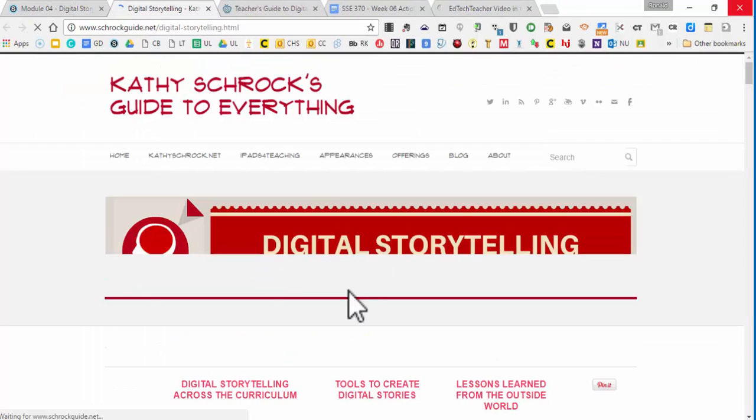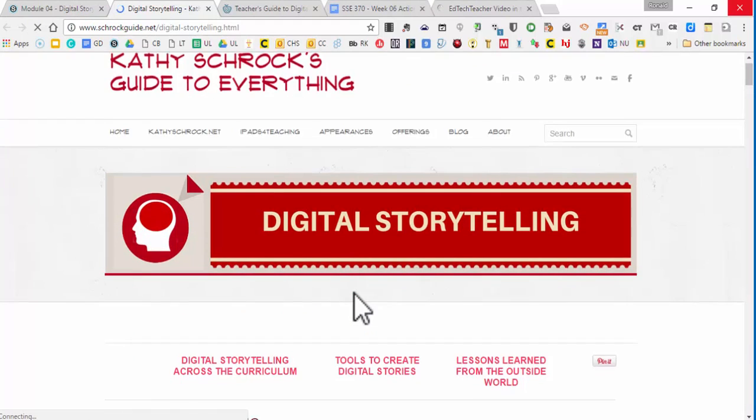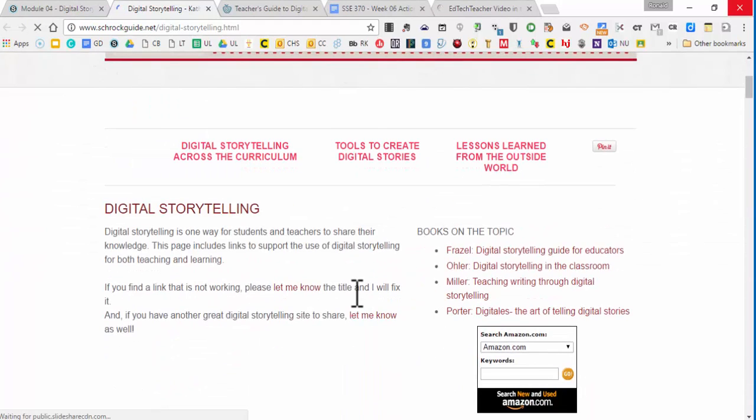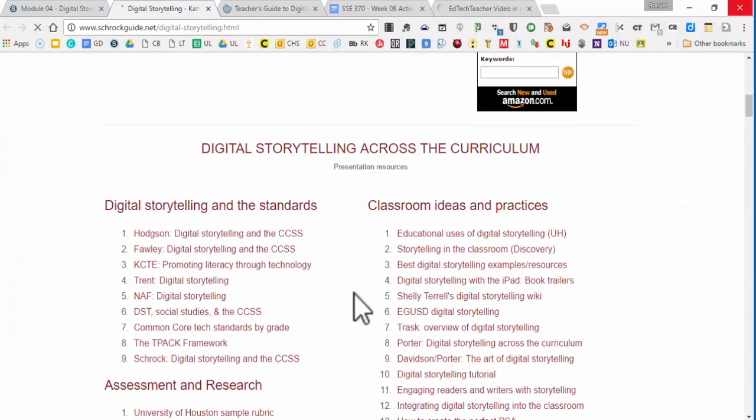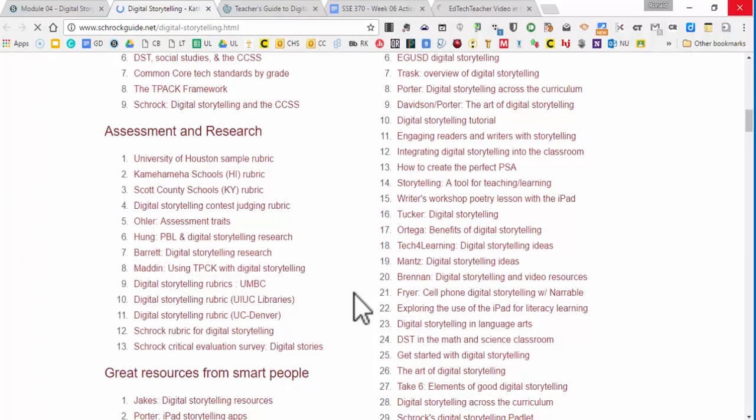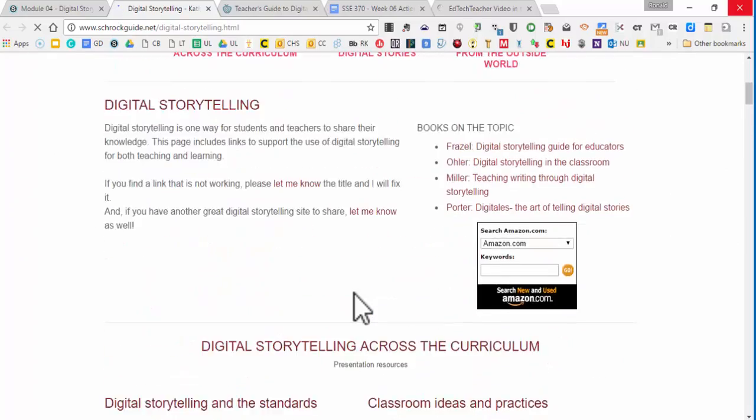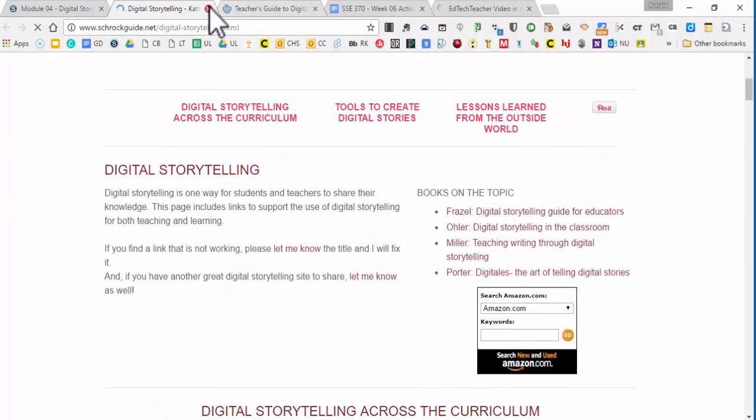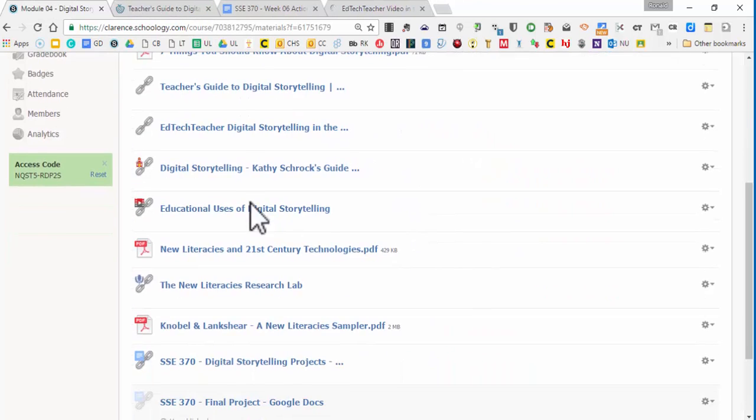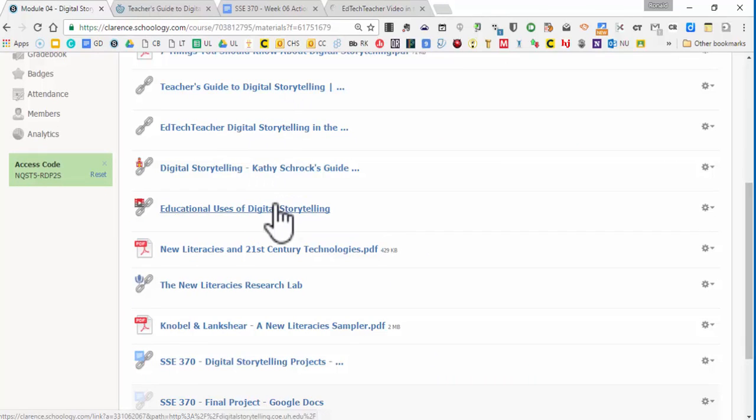And then this is Kathy Schrock's guide of digital storytelling. She's an amazing individual for technology. She gives so many examples, this from her blog, links, research behind it, rubrics. I mean, there's so much you can go through here. And then the educational uses of digital storytelling is a great site. So that's digital storytelling stuff.